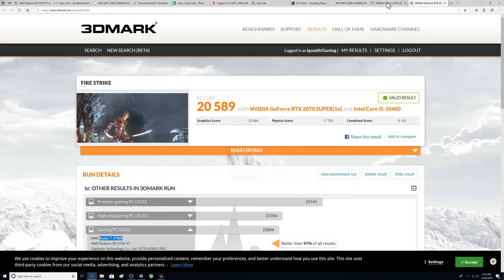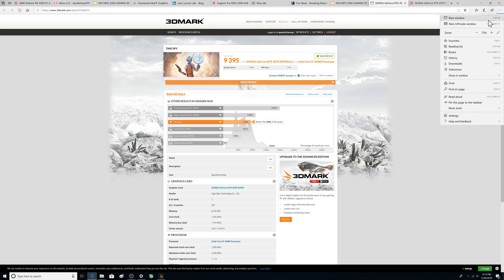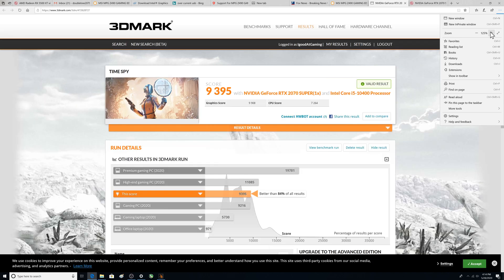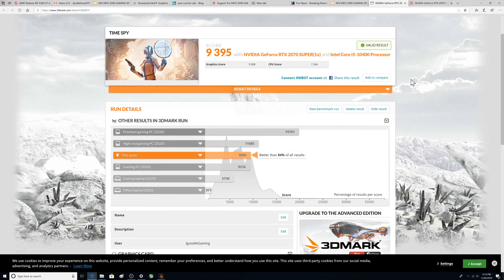Alright so the other thing I did was the Time Spy. Some of you may care about this more. And this has got different scoring.